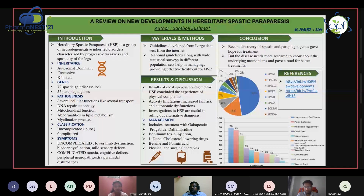The symptoms of uncomplicated HSP include lower limb dysfunction, bladder dysfunction, and mild sensory defects. Complicated HSP has symptoms like ataxia, cognitive defects, peripheral neuropathy, and extrapyramidal disturbances.